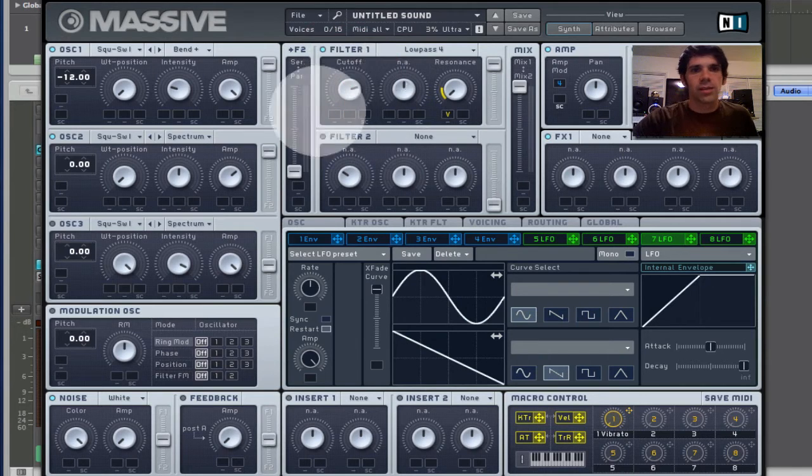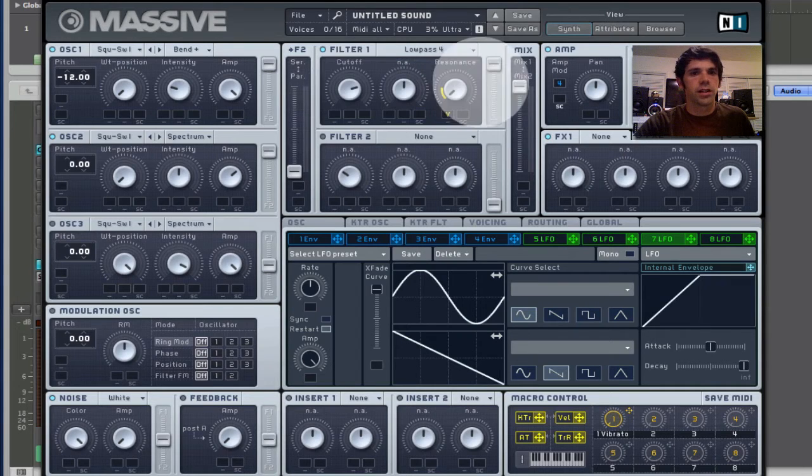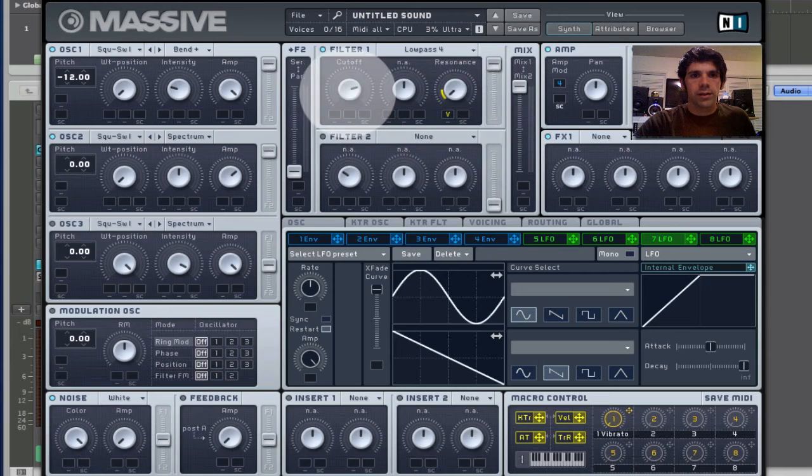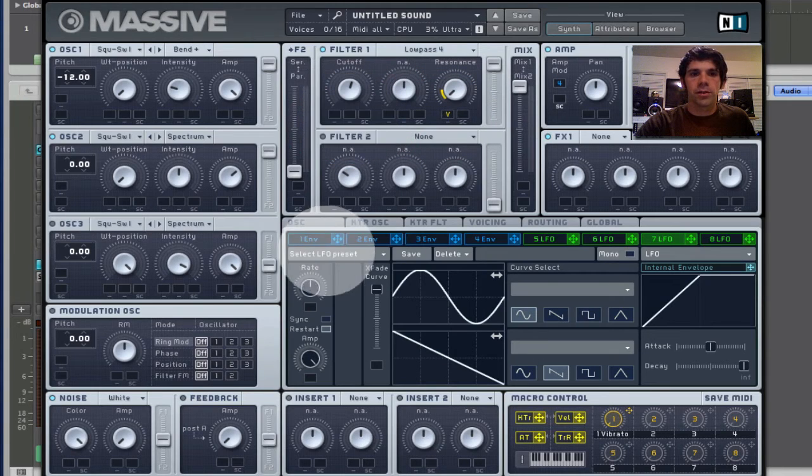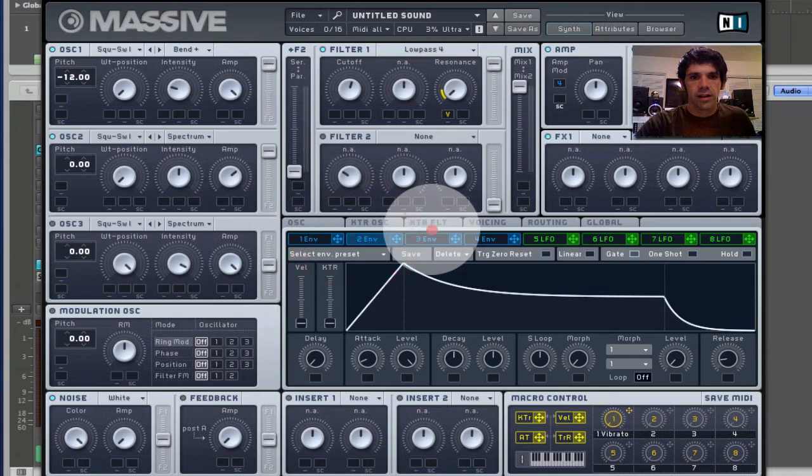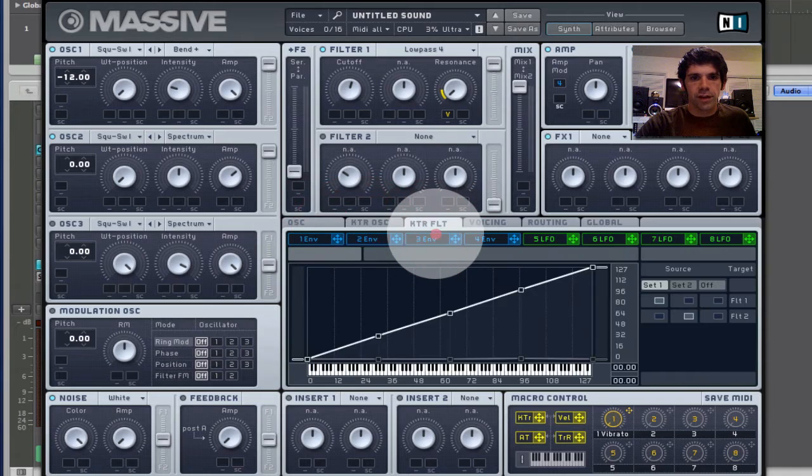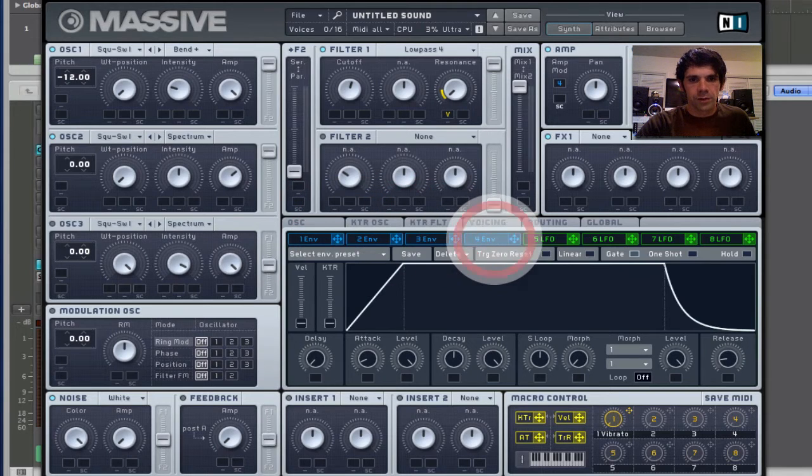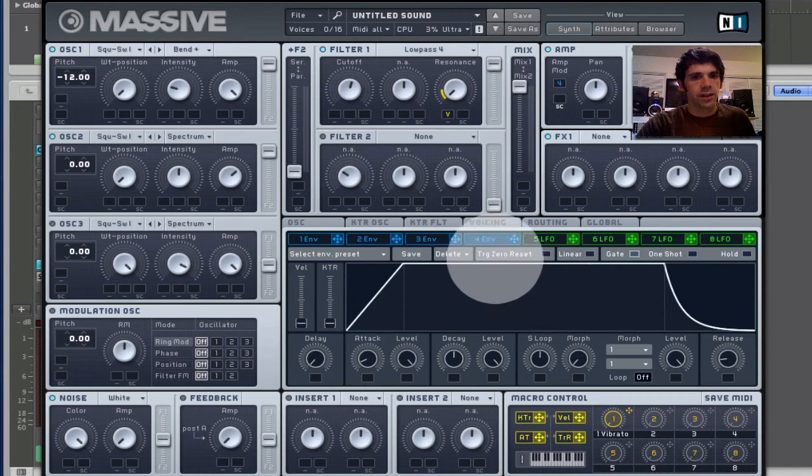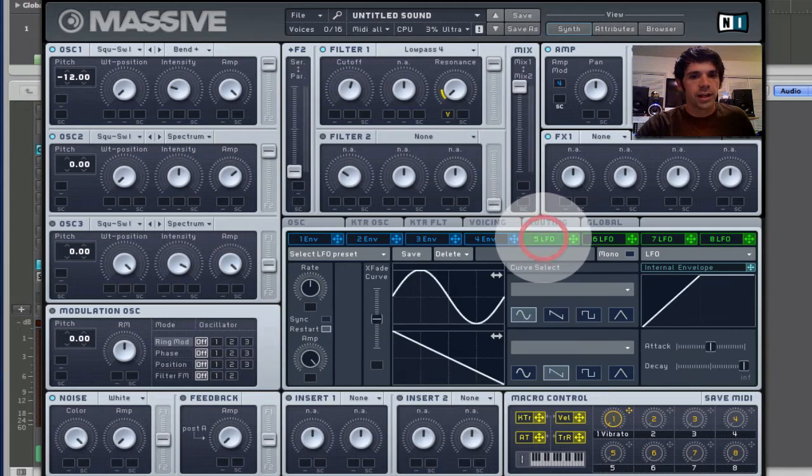So now I want something to control this filter cutoff to give it more movement. So, typically what I do is apply an envelope to it. So I've got a number of different envelopes here. There's four envelopes. And they are actually really cool envelopes. I think in the next video I'll talk about what you can do with that. I also have an LFO module.